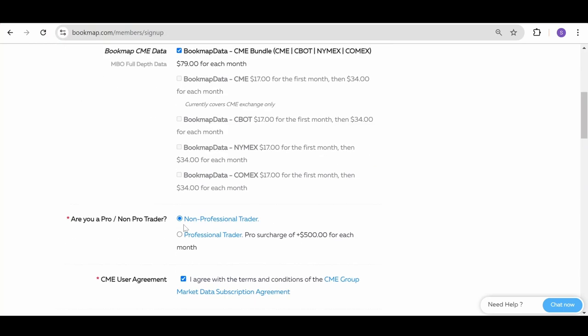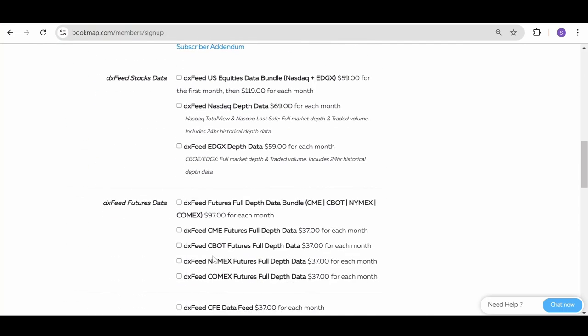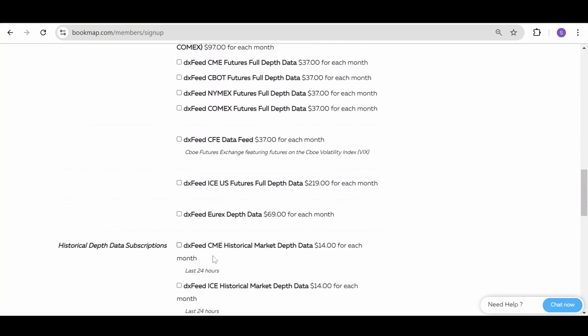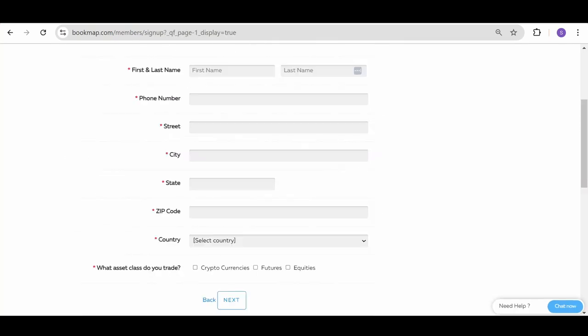After filling in the questions that opened up and agreeing to the terms, click on Next, fill in the rest of your information and complete the purchase.